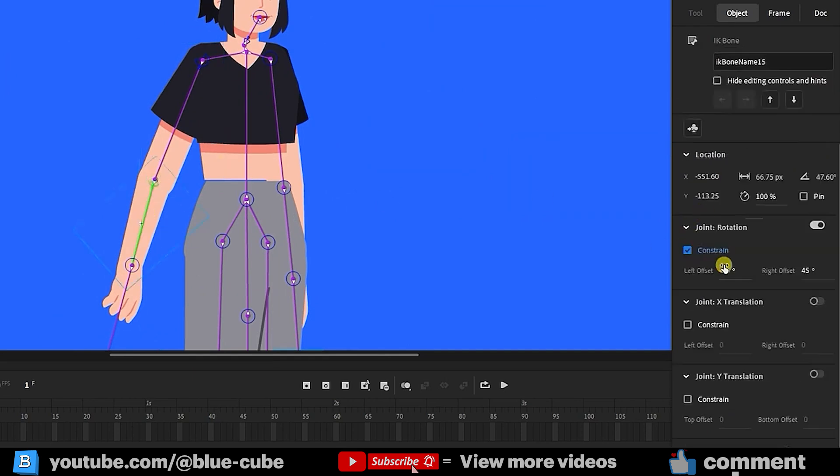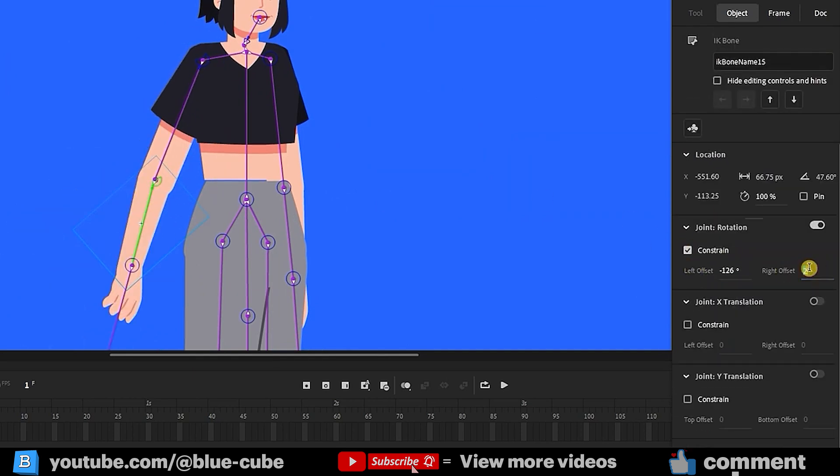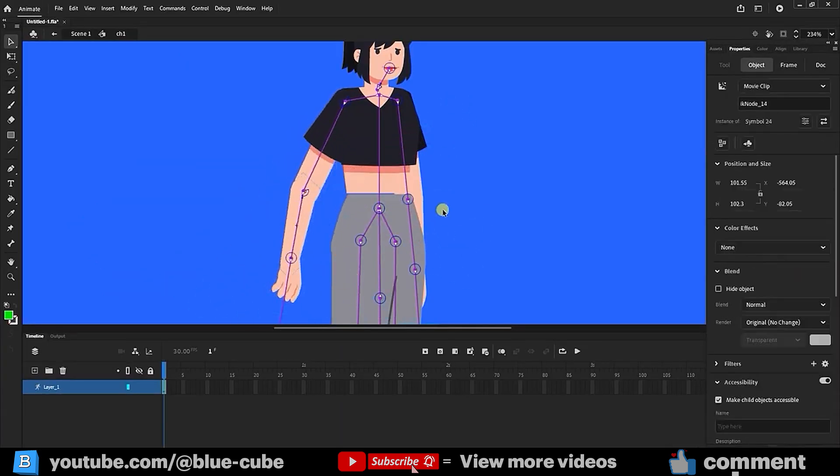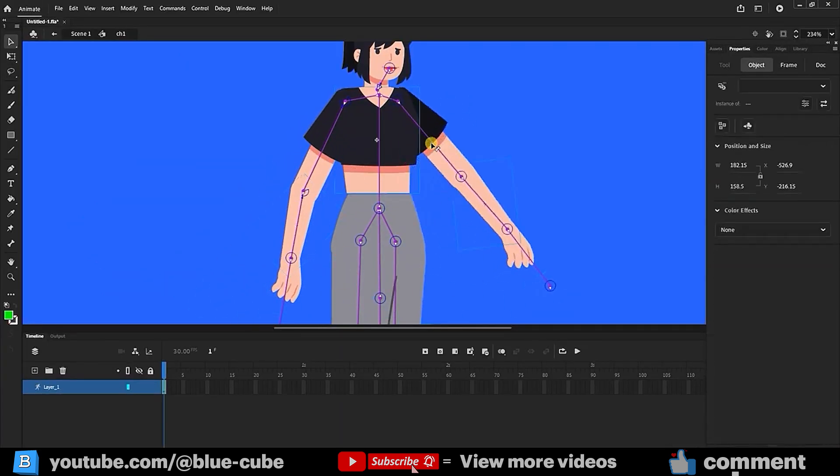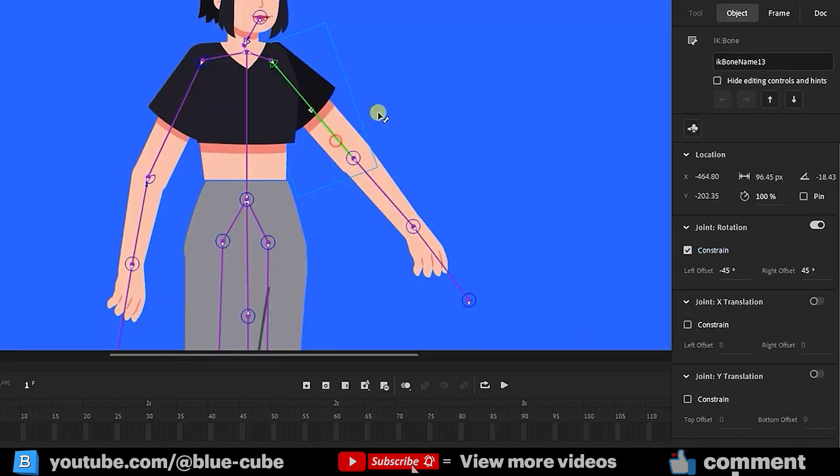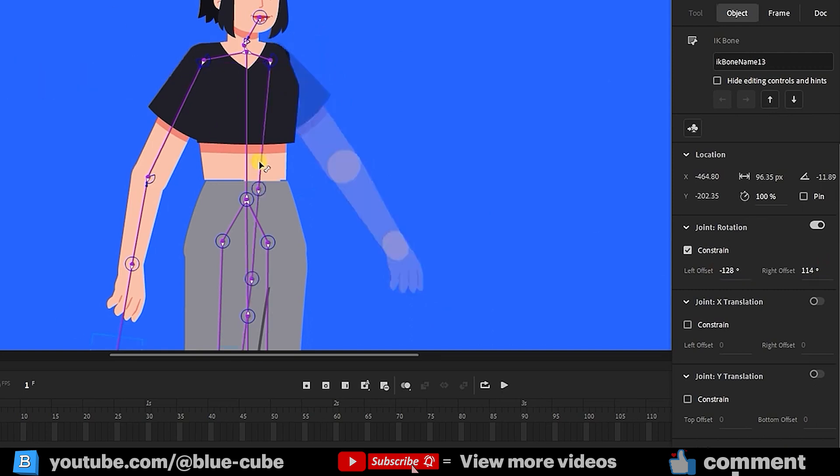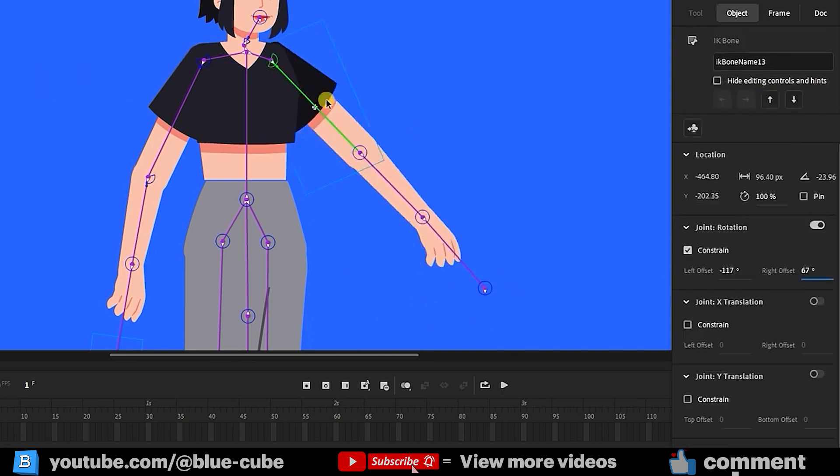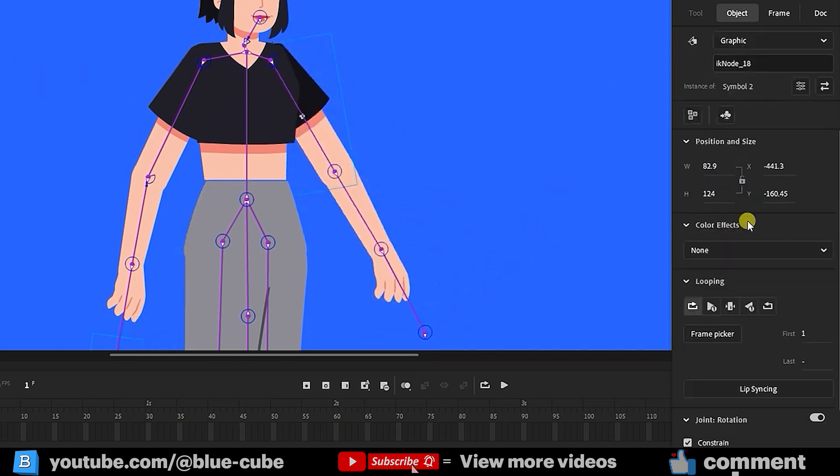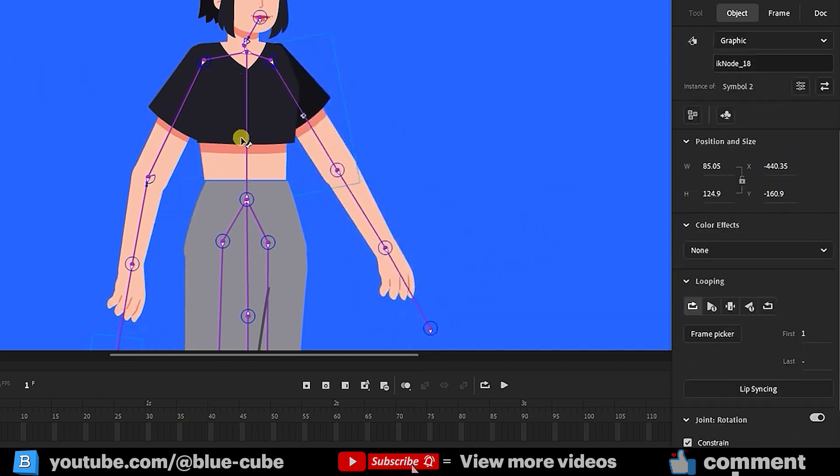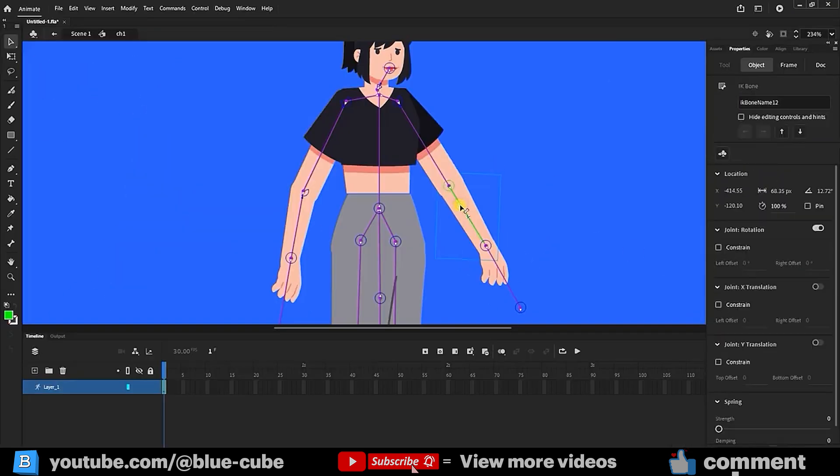Apply constraints for this bone as well. The arm shouldn't bend in the other direction, so select it and set the rotation as needed. Do the same for the other hand. Now it's good. Select the next bone and set its limits as well.